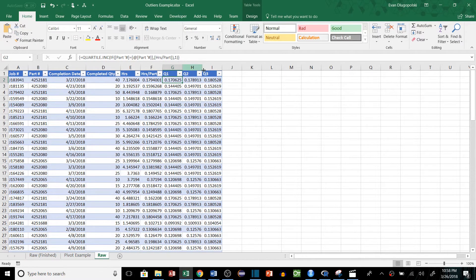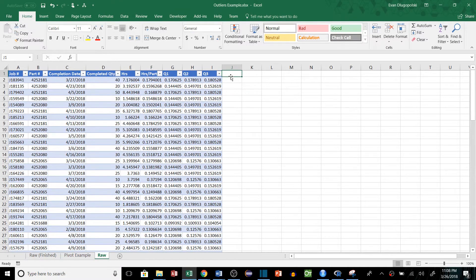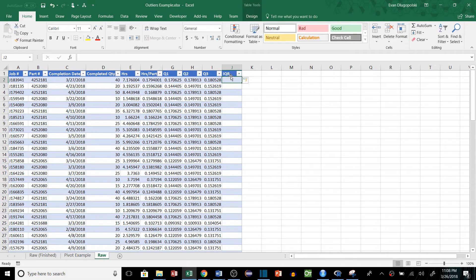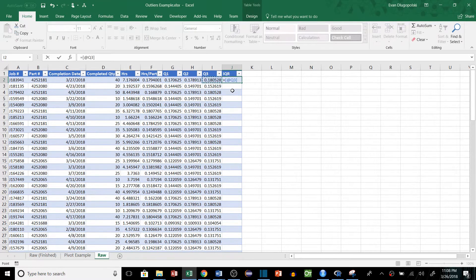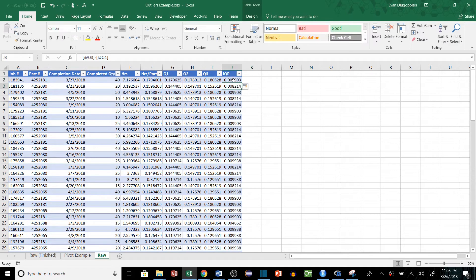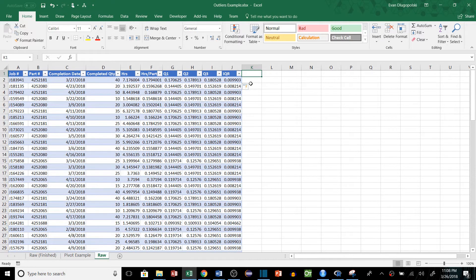All right, it's all downhill from here. So once we have our quartiles, we can calculate the interquartile range, and that's just simply the third quartile value minus the first quartile value, and that gives us the range between those two quartiles.